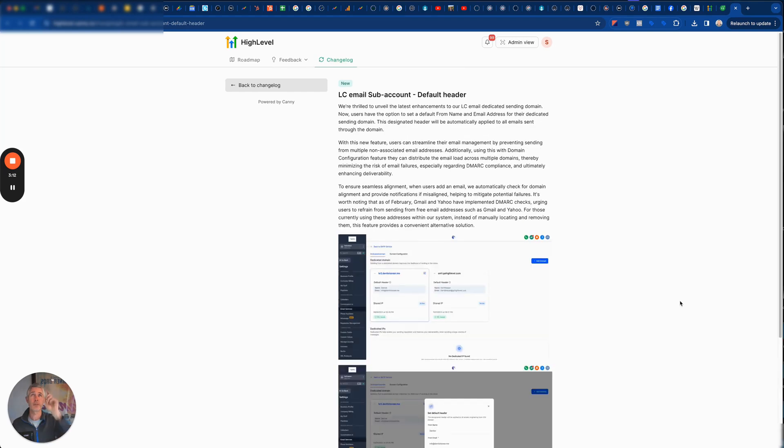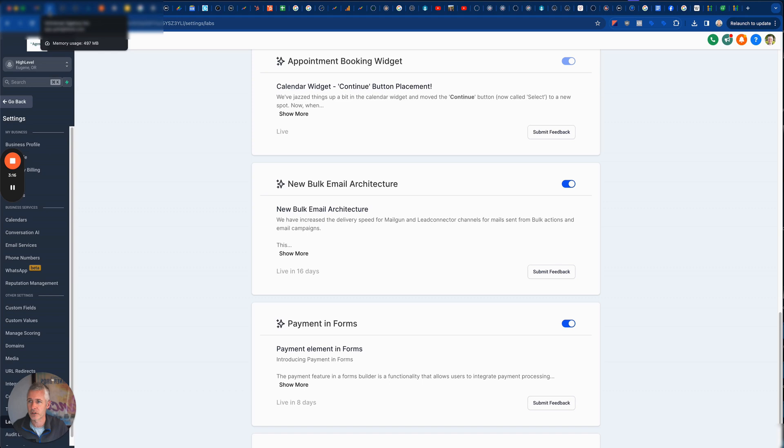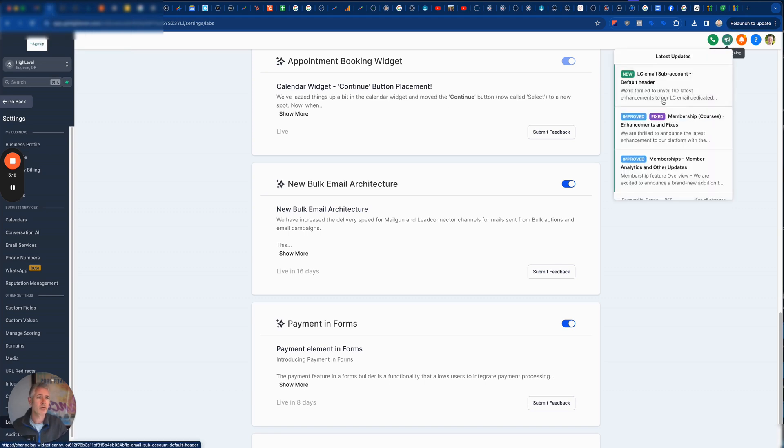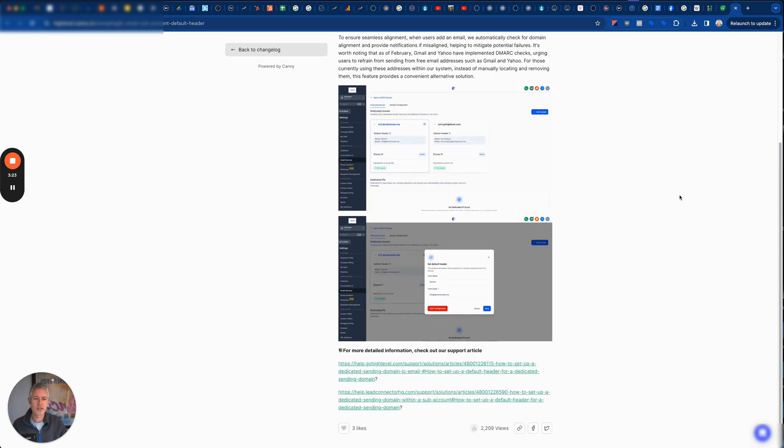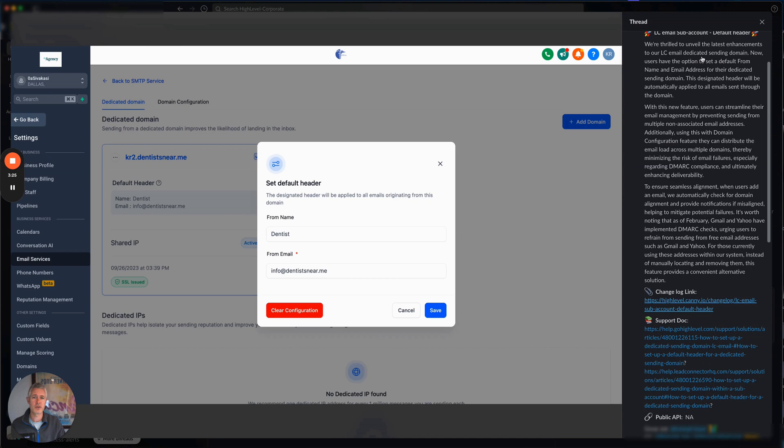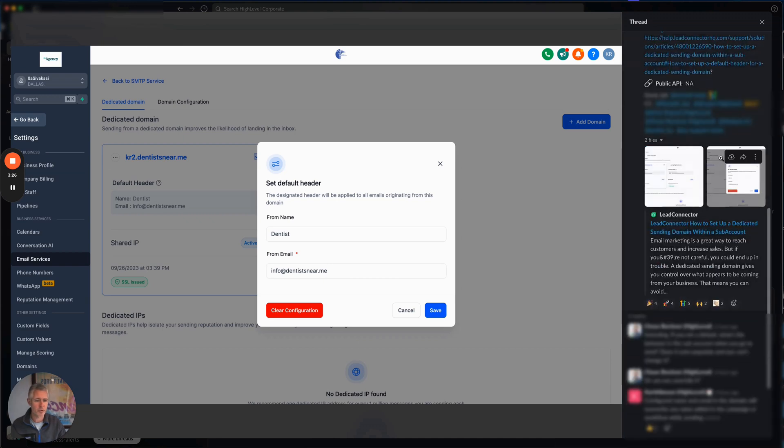And of course, as always, we also have the changelog. So at highlevel.com, you hit the changelog and in the top right corner, there's a speaker icon. Let me show this to you. So there's this speaker icon right here. You click view changelog and that's exactly how you can get to this. And it goes through the whole thing I just explained so you can take some time to read it for yourself.